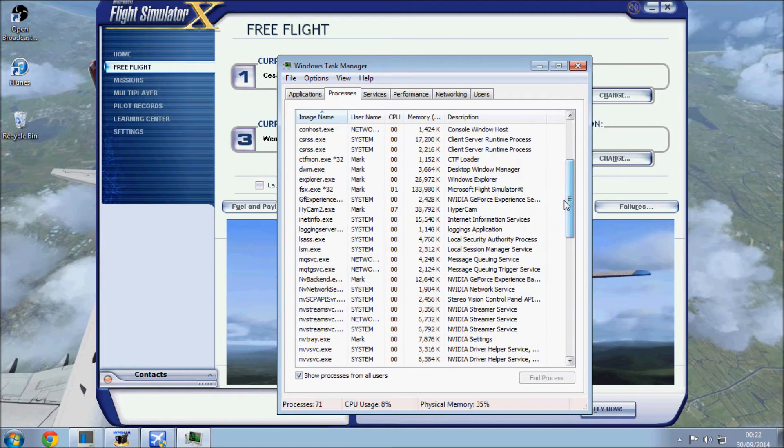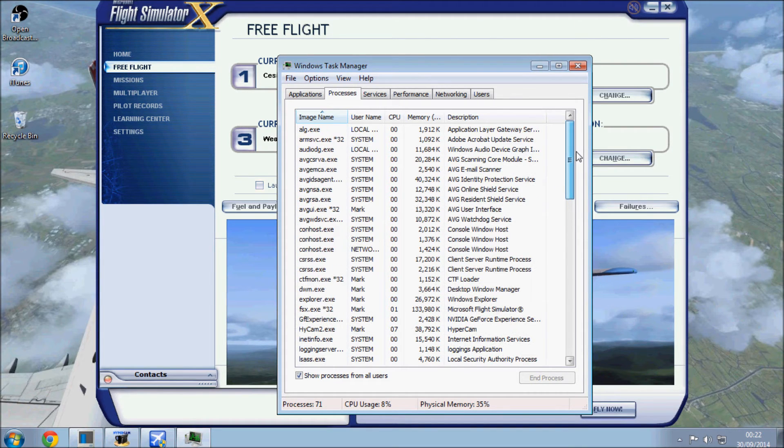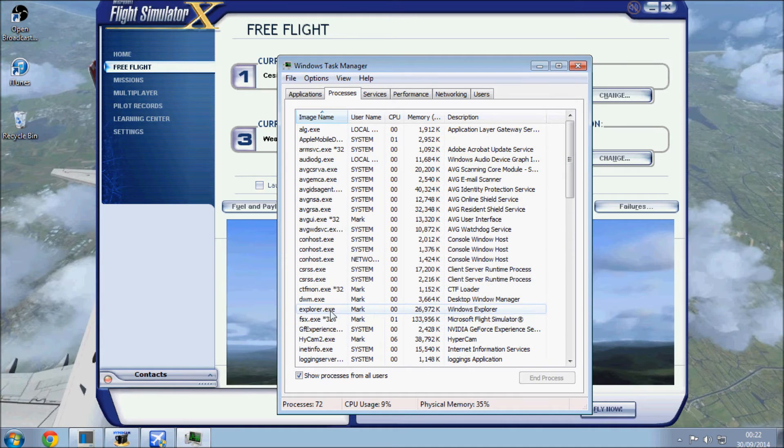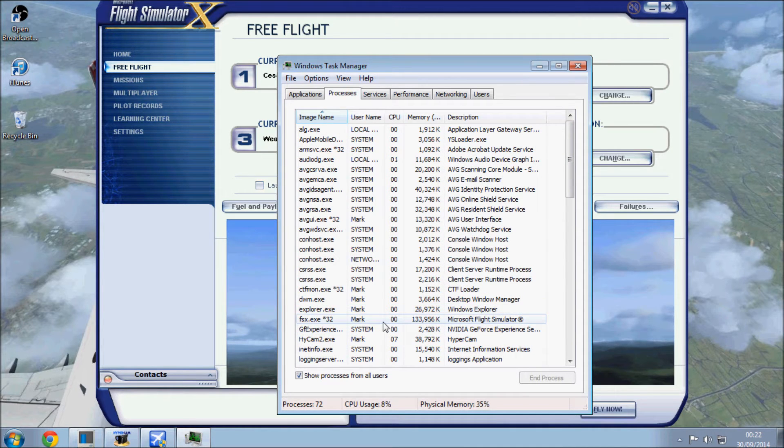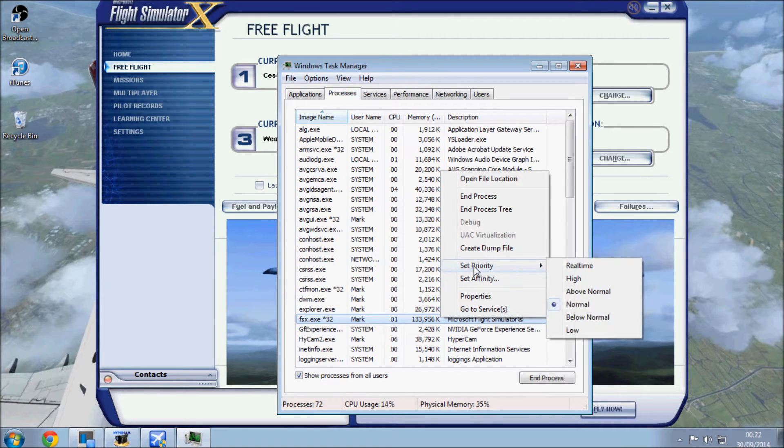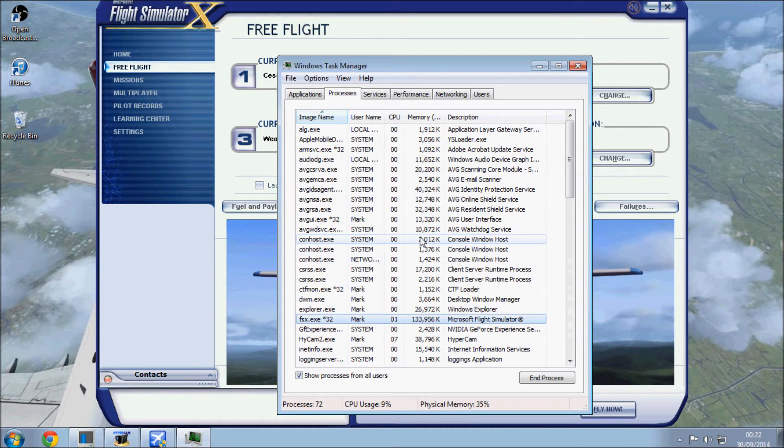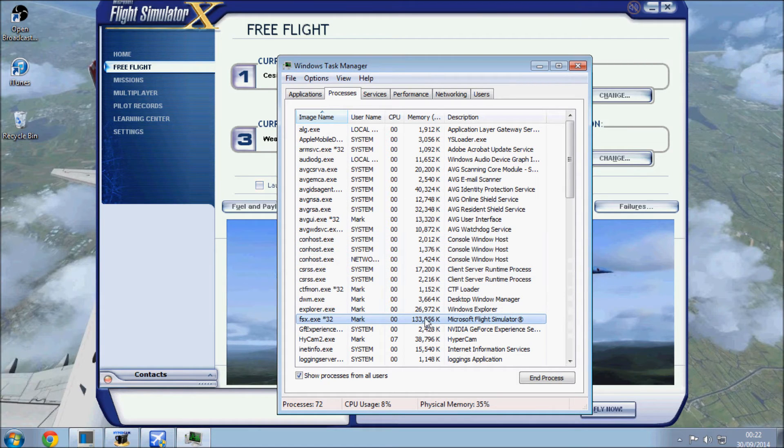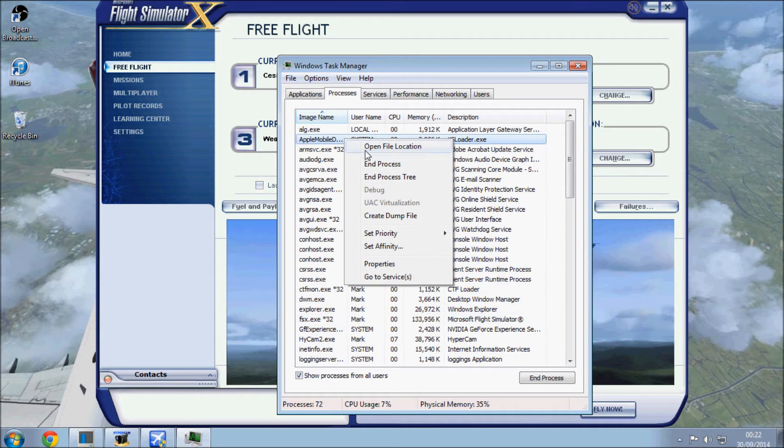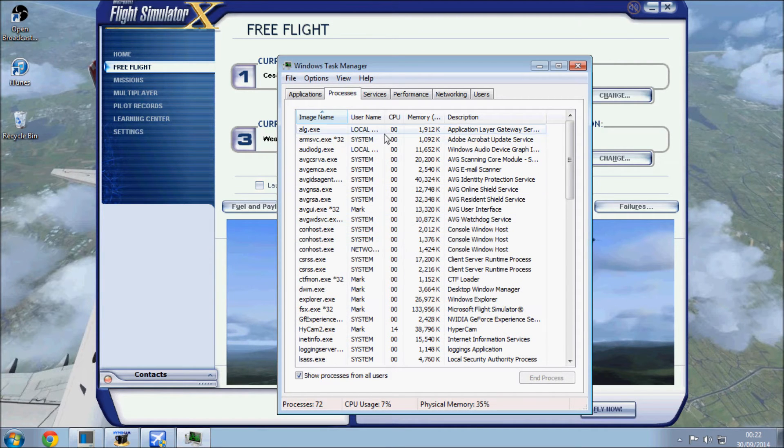Once I've done all that, I then go over to my FSX process here. Let's move to FSX, right click on that, set priority, and I set that to high so the CPU is putting a lot of emphasis on Microsoft Flight Simulator.